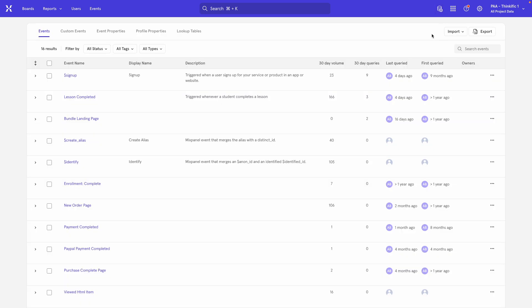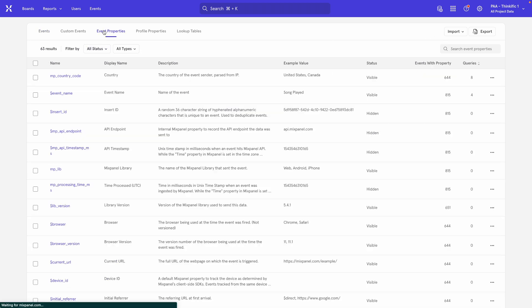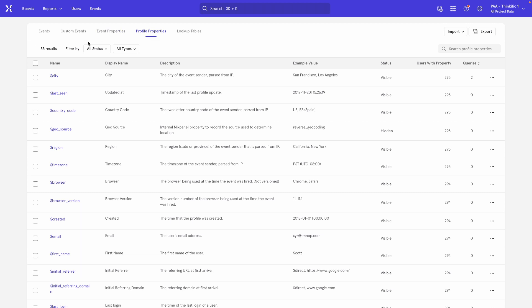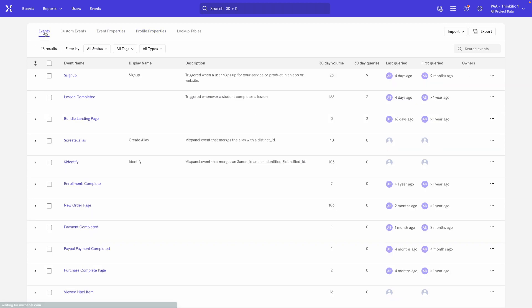This is where you can see a list of all your tracked events, your event properties, your profile properties, and generally all the important data points that you're capturing within your Mixpanel project.